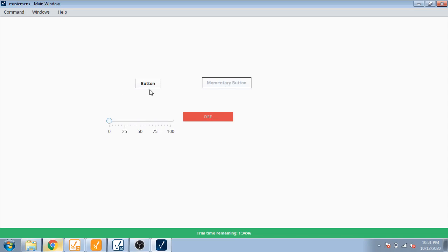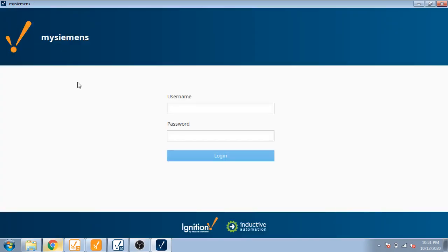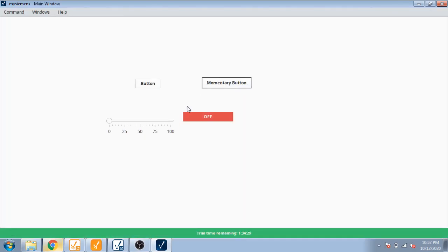Now I'm going to log out and login as admin. I'm going to login and you can see I can use every button in my Vision Client screen.